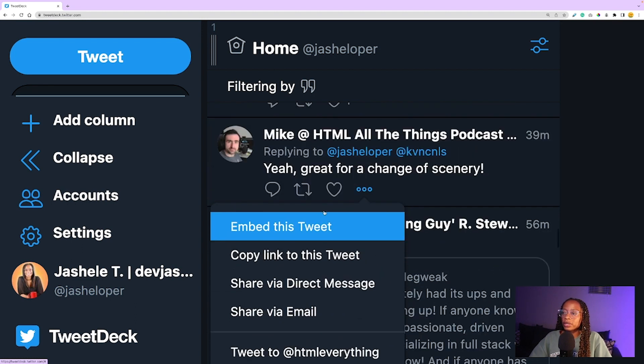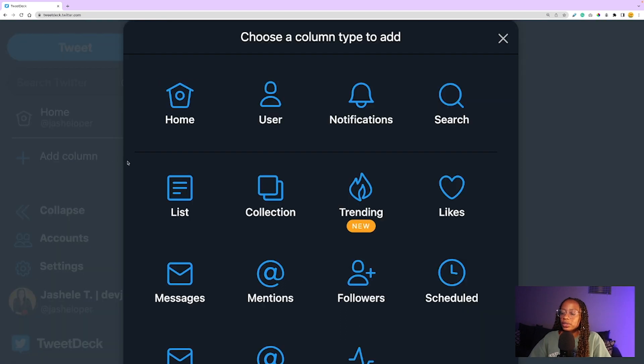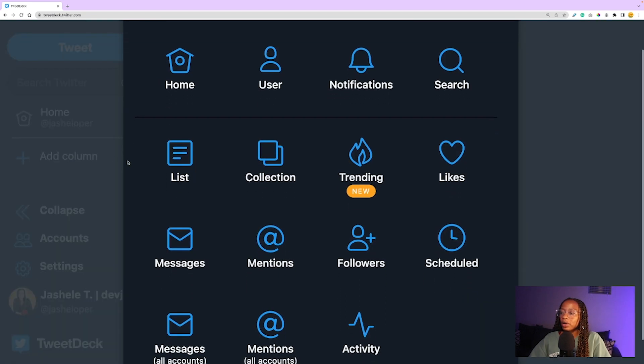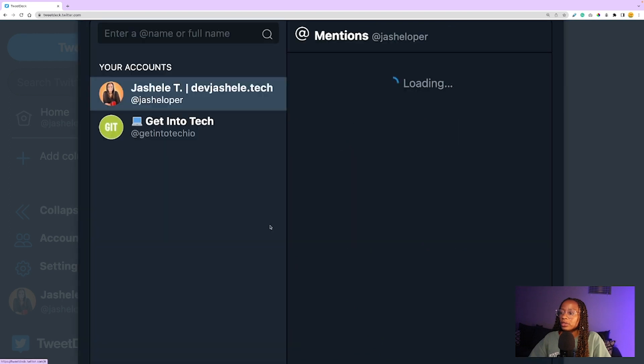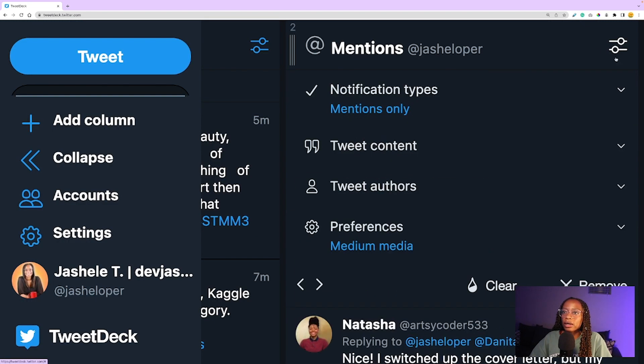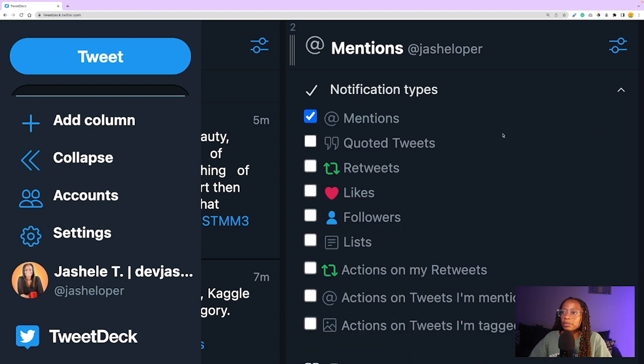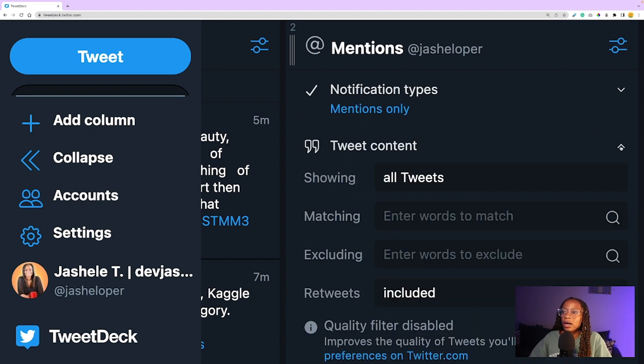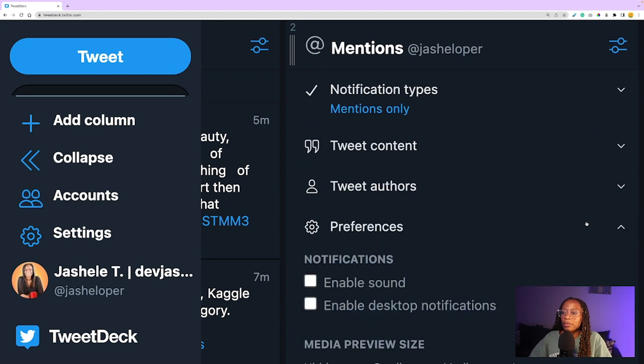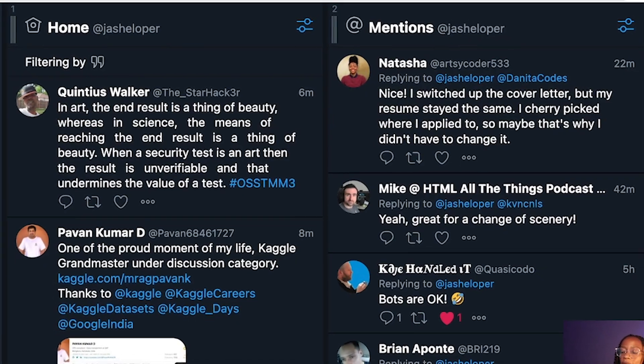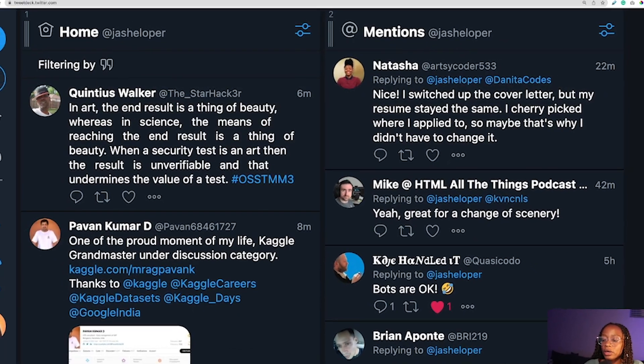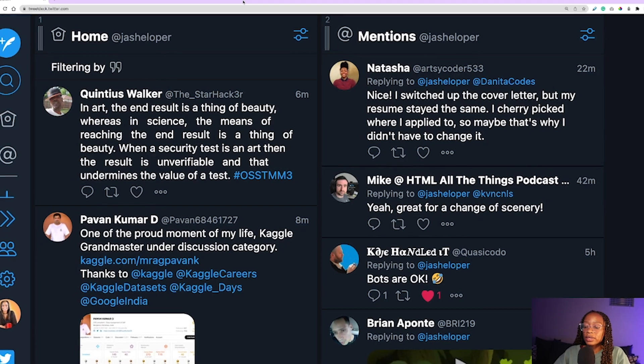You can add as many columns as you'd like. Mentions is another one of my favorite columns, so I'm going to add the mentions column. You can also customize this as well, so clicking the settings icon, you can choose the notification types, the tweet content, the tweet authors, and the preferences.